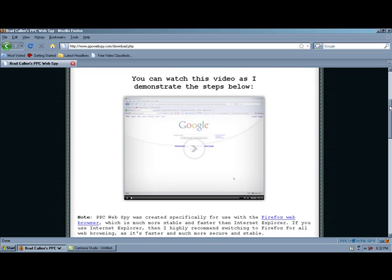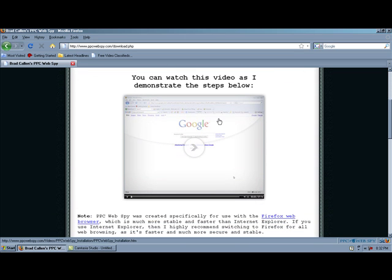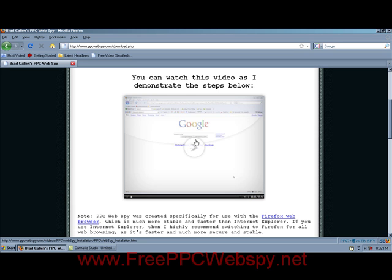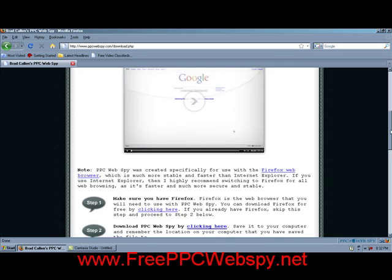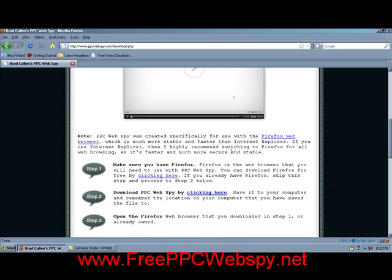Alright. And right here, here's another video of Brad actually showing you step by step on how you actually install it on your Firefox browser. And basically you're just going to click here.